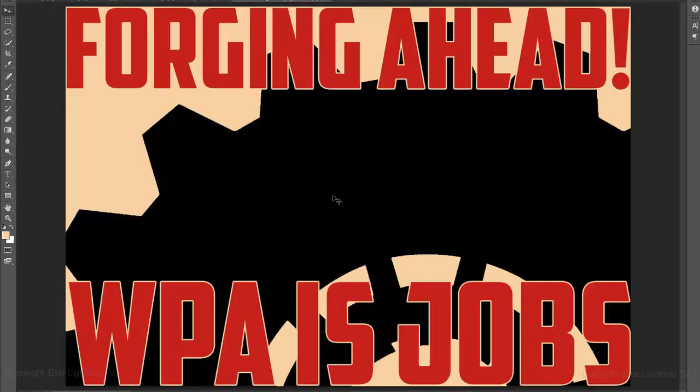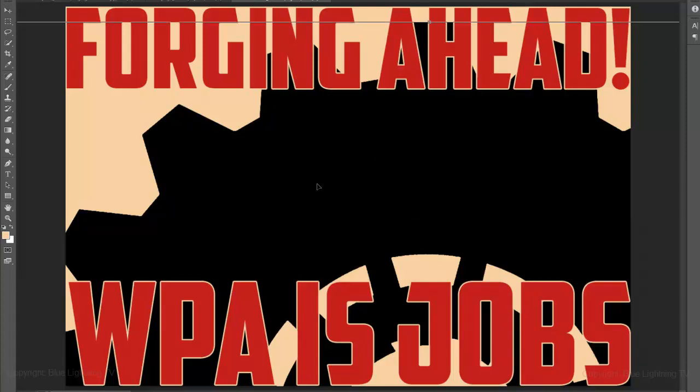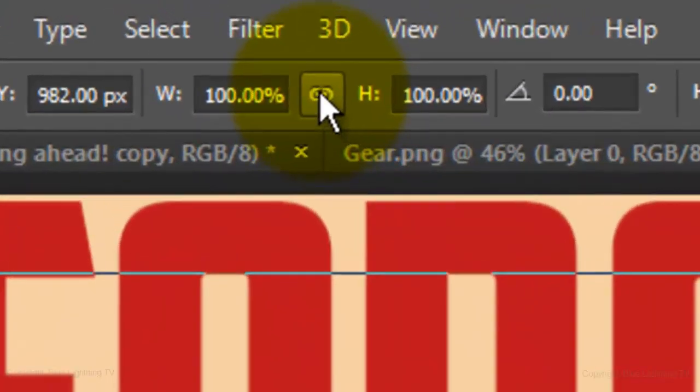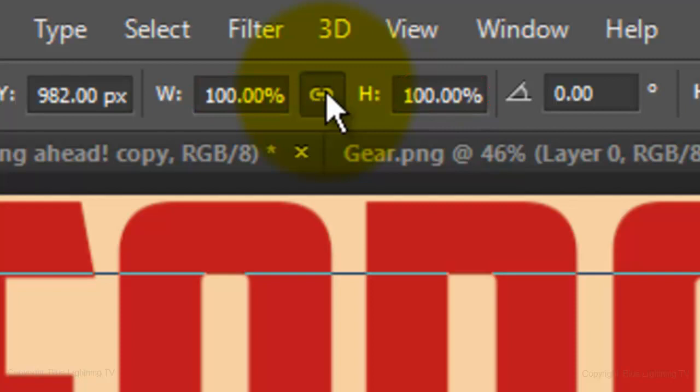To reduce its size, open your Transform Tool and click on the chain link between the Width and the Height. This ensures that the Width and the Height will have the same percentage in each. For this example, type in 45.75% in either the Width or the Height.